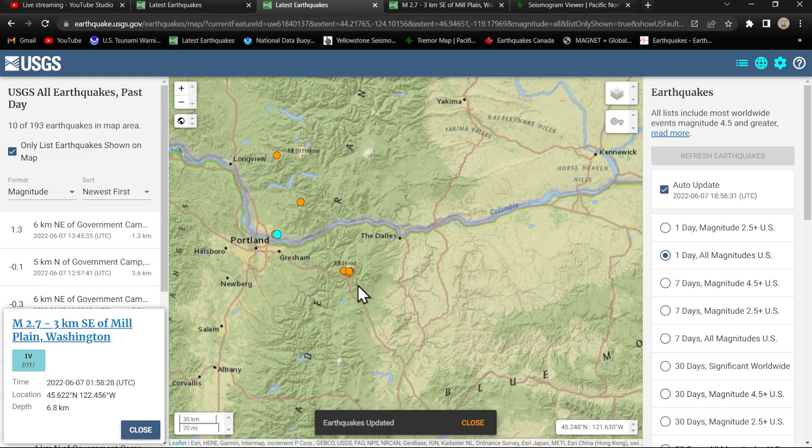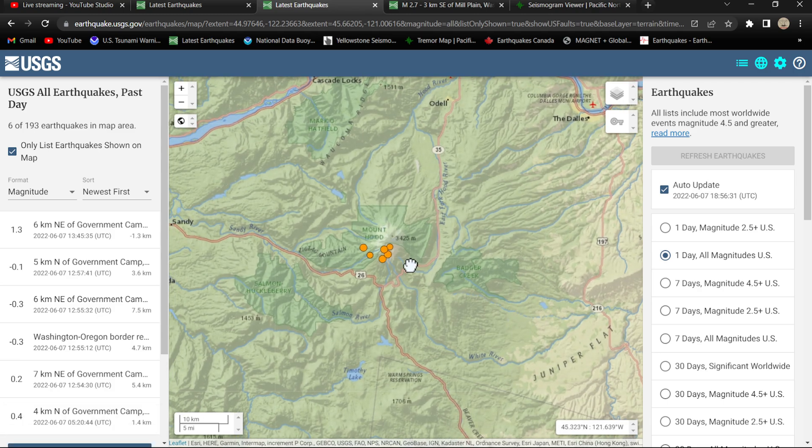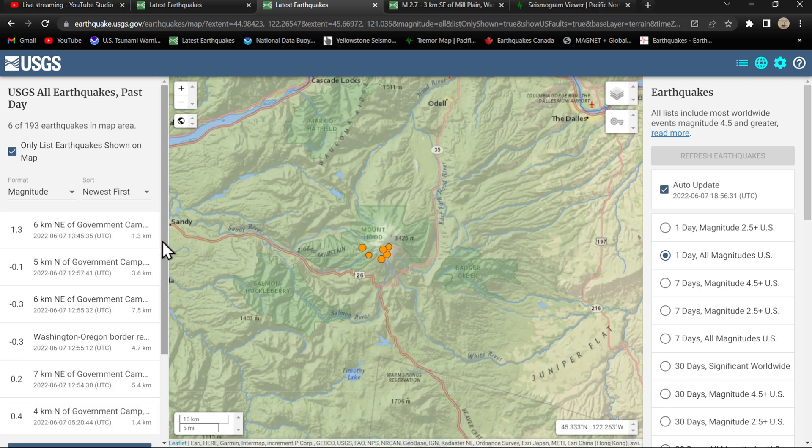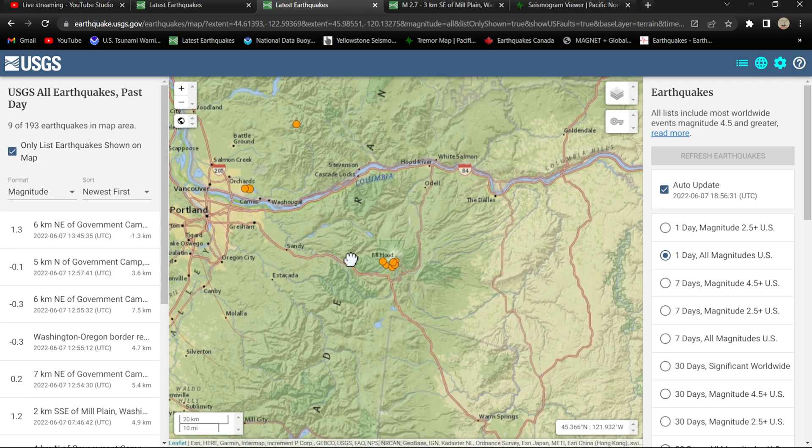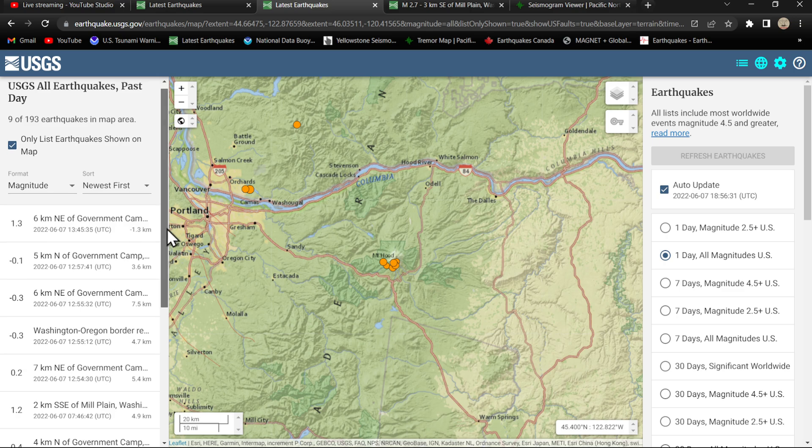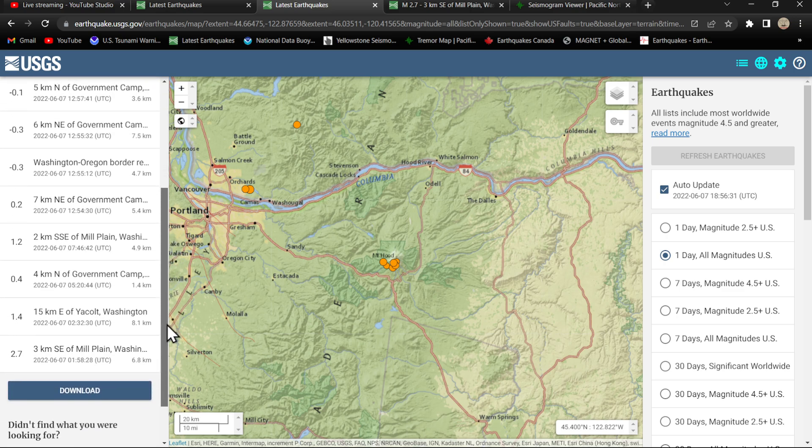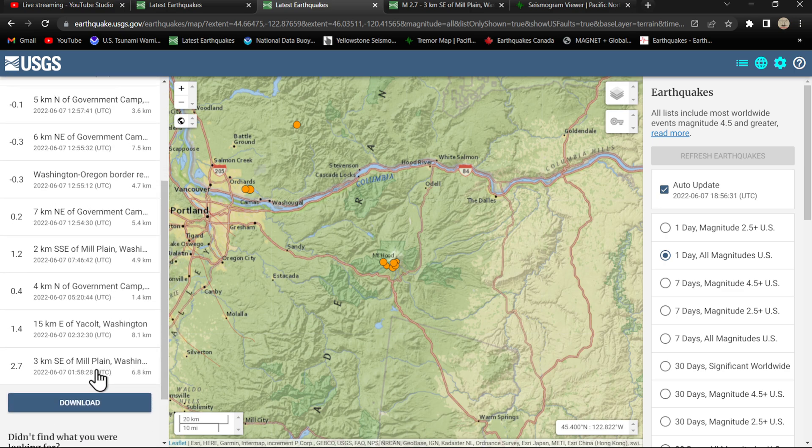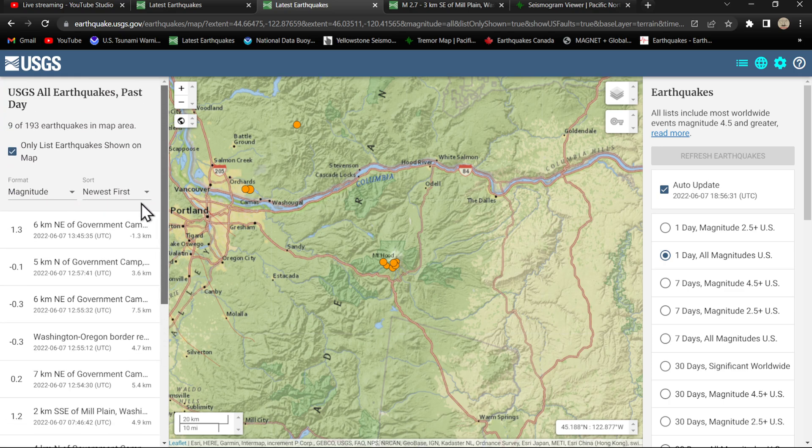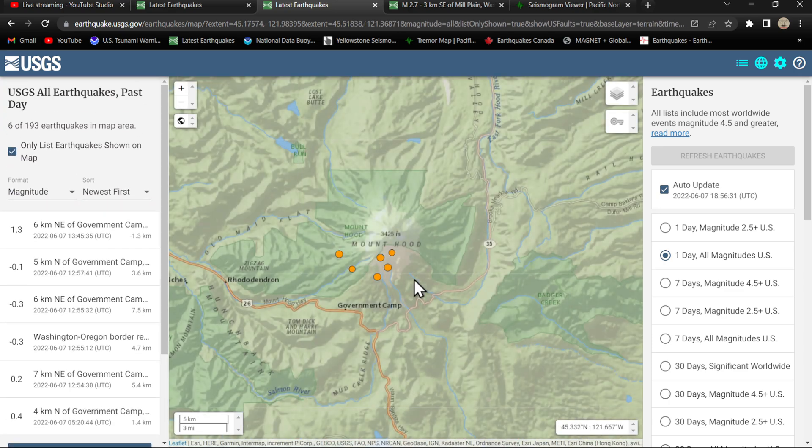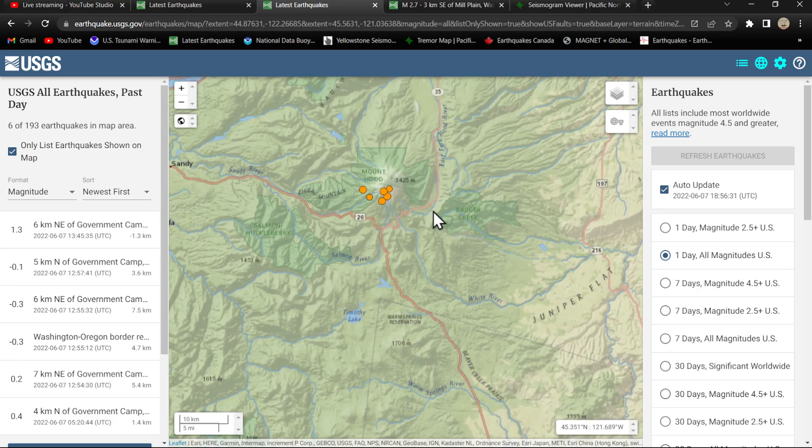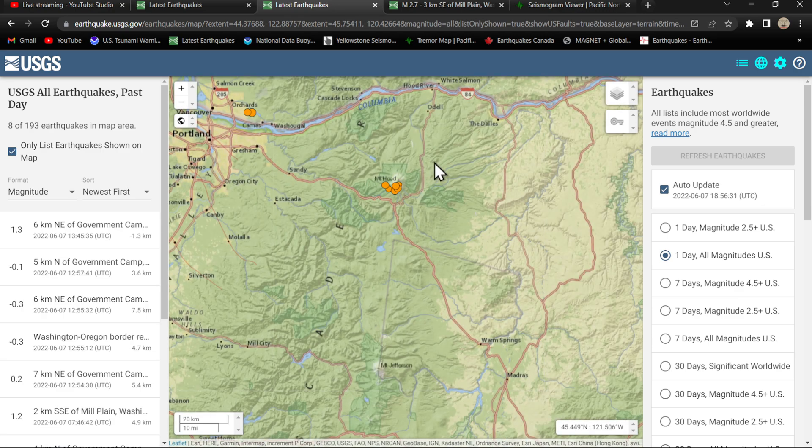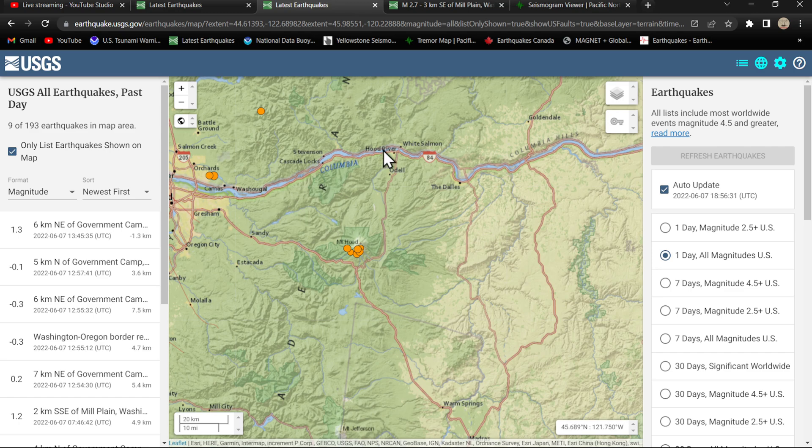One area that is seeing a little bit of movement today, look at this. All this activity looks like it's kind of kicked up following the 2.7 yesterday around the Vancouver and Portland area. A little bit of swarming around Mount Hood today, right around the volcano. Beautiful volcano, I love traveling up here along the Columbia River and through the Dalles, seeing all the greenery and that beautiful volcano out there.